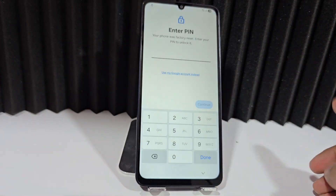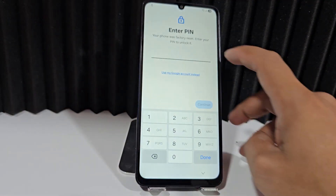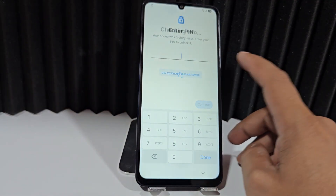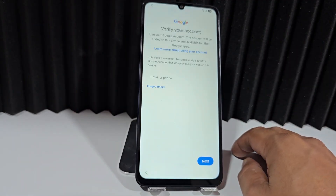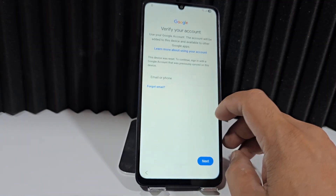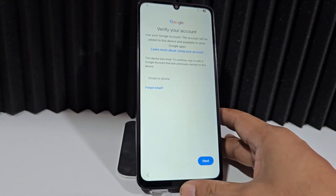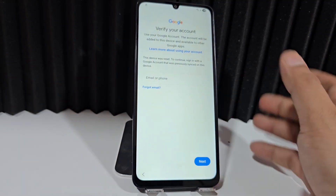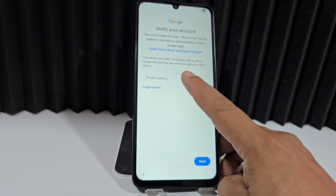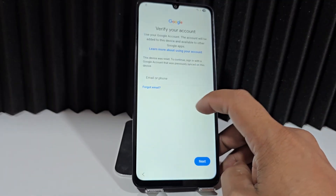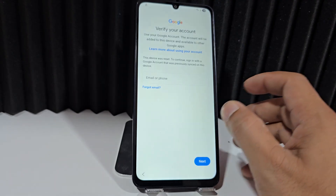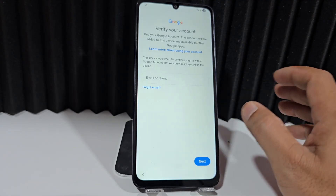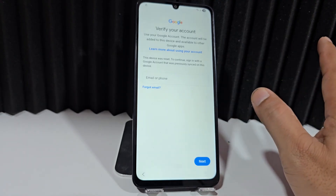With all that said, what we're going to do now is click here where it says 'Use My Google Account.' This will take us directly to our Google account. For those who may have forgotten their screen lock but know their email, you can add the email here, click Next, enter the password, and it will give you access. Recovering your device this way would be the easiest and fastest way.